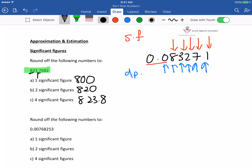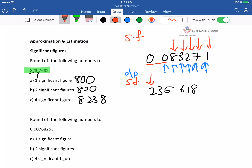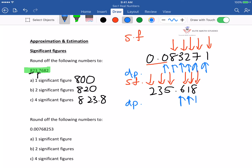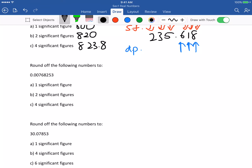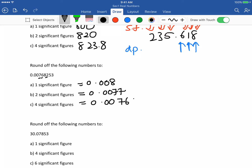For a normal number like 235.618, the significant figures start from the first digit — 1st, 2nd, 3rd, 4th, 5th, 6th — since the number doesn't start with 0. For a number like 0.007683: 1 significant figure gives 0.008; 2 significant figures gives 0.0077; 4 significant figures — counting to the 4th digit — gives 0.007683.